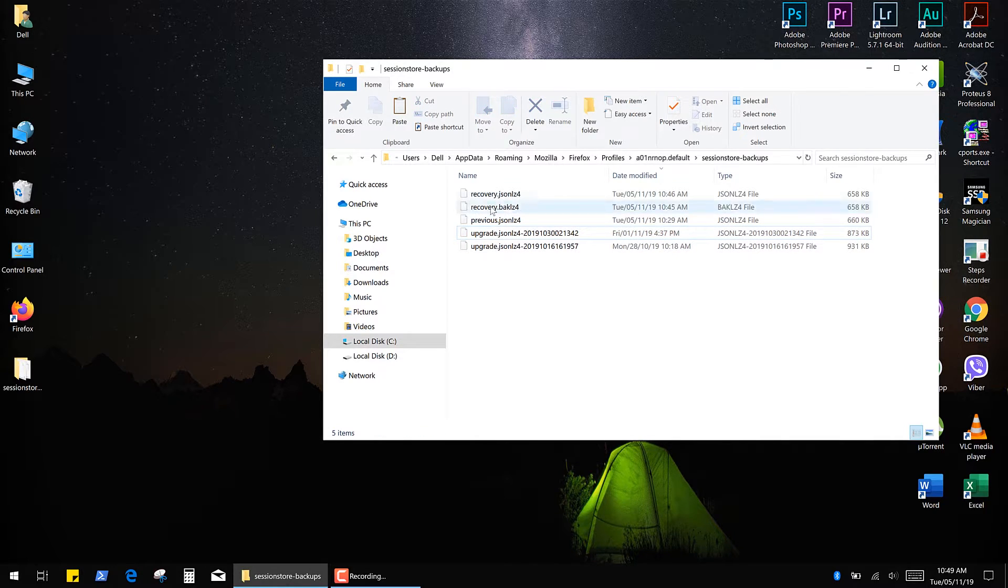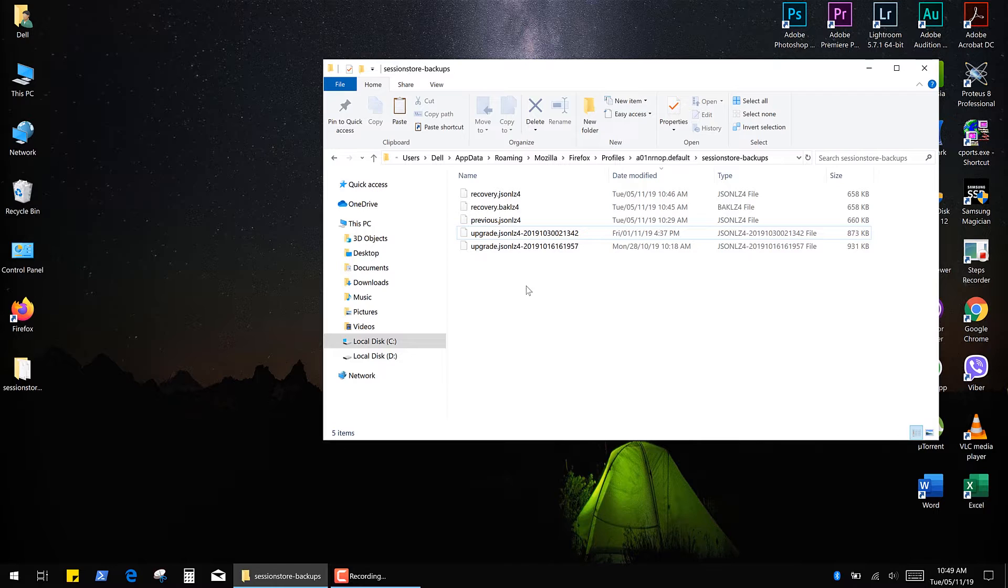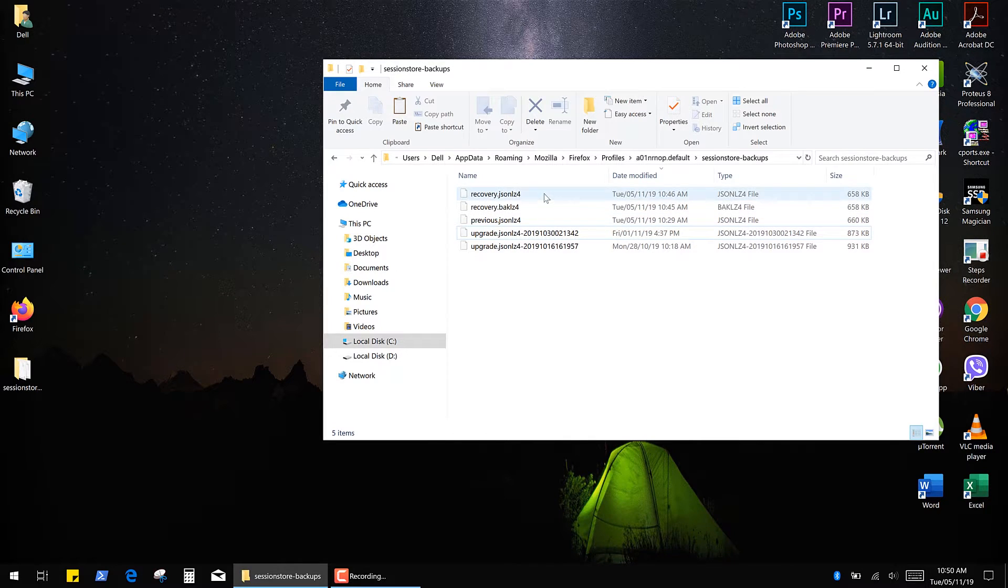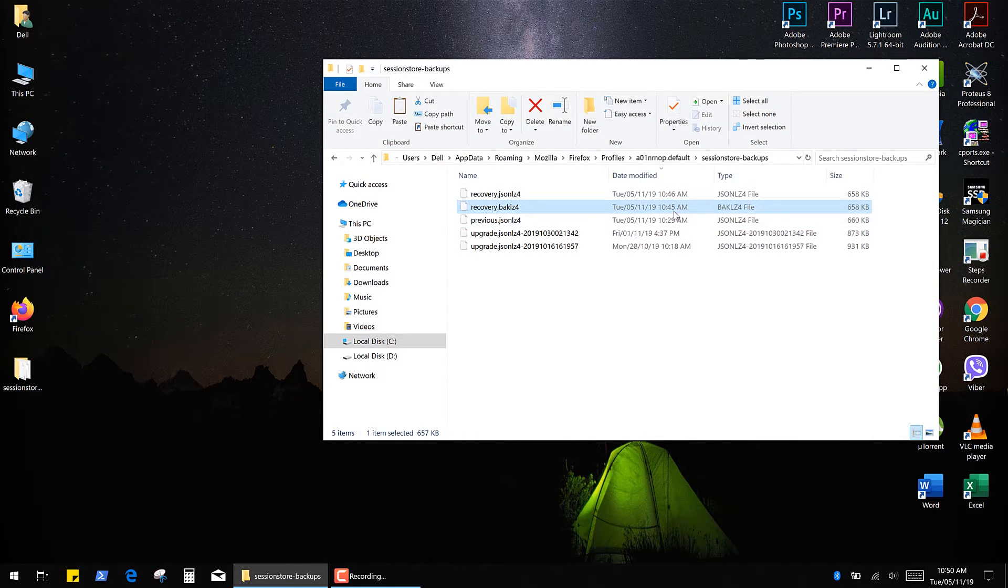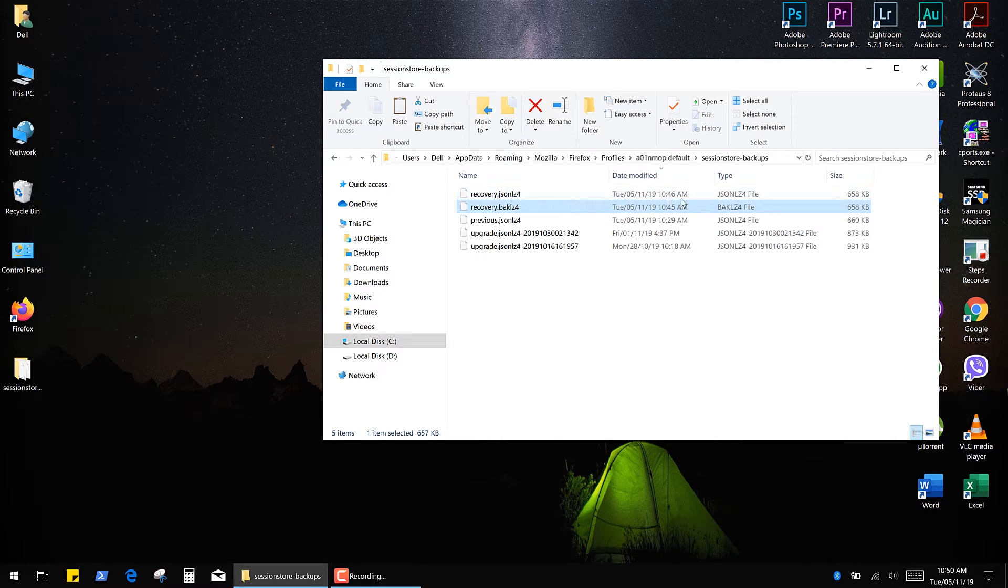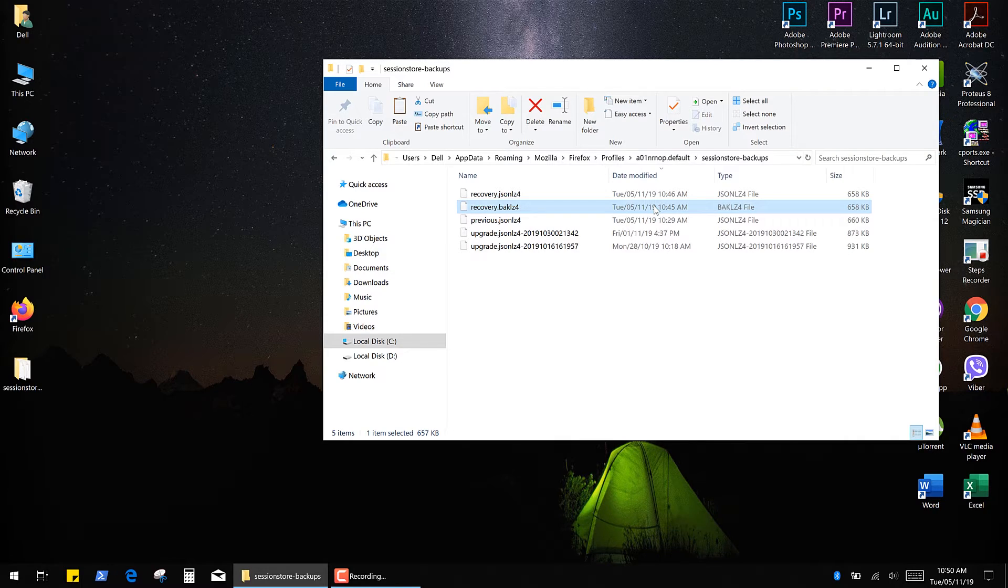So finally we need to choose the proper backup file. If these two files have the same date and time, then they are identical and it's not gonna help us. But if this file was created earlier than this one, just like in my case, then give it a try.